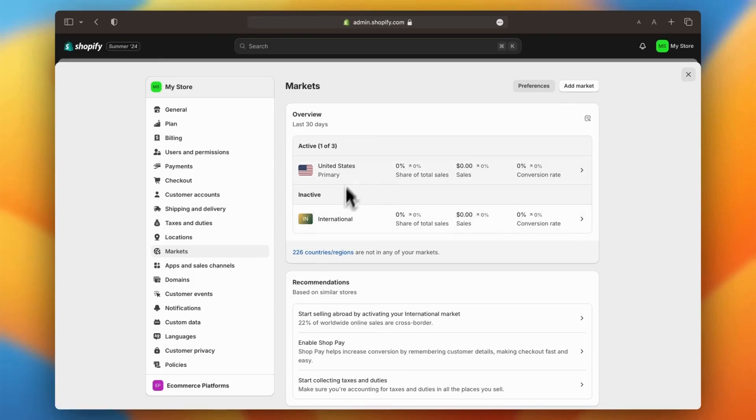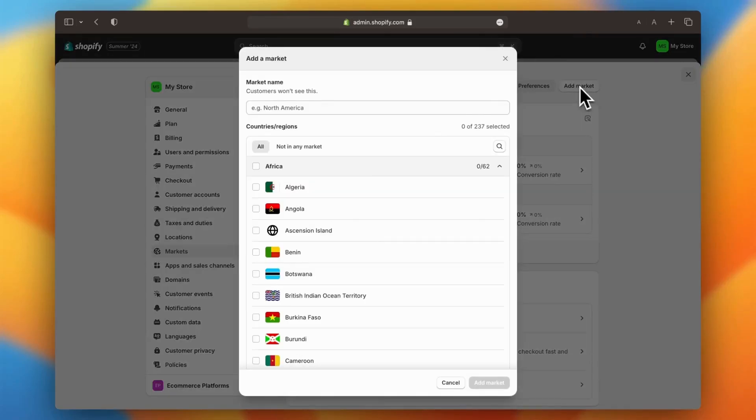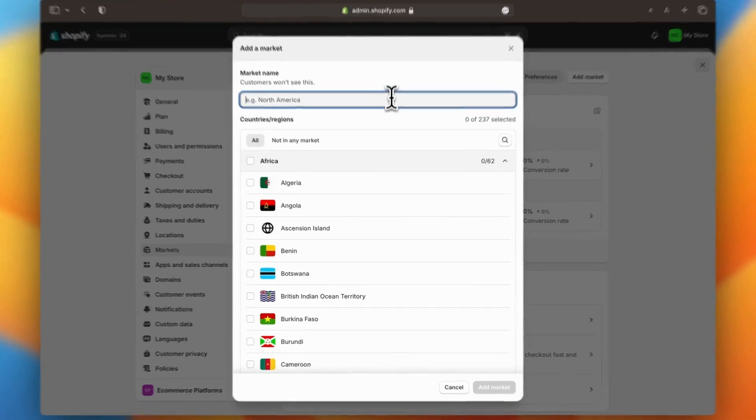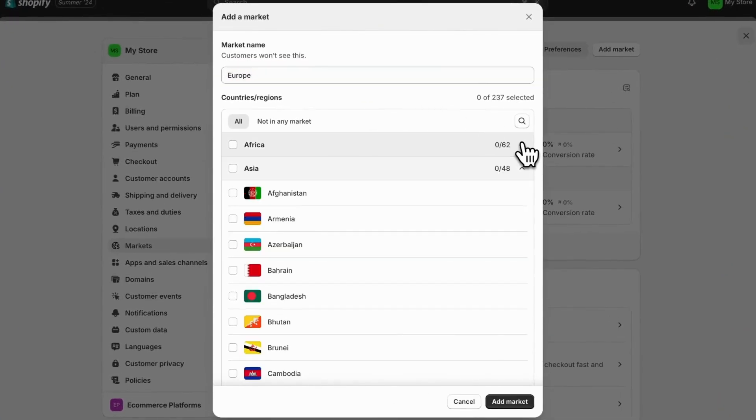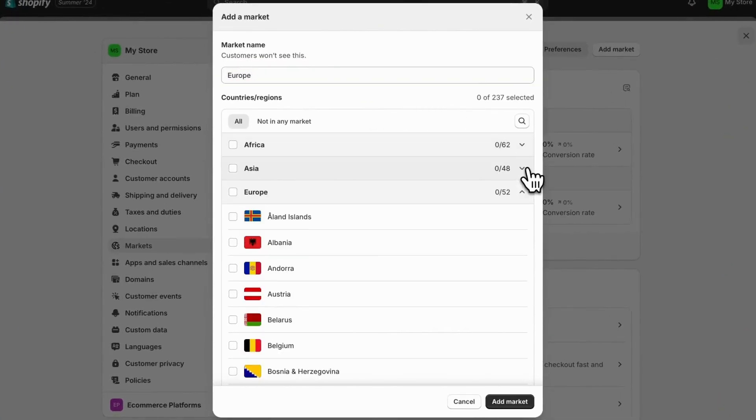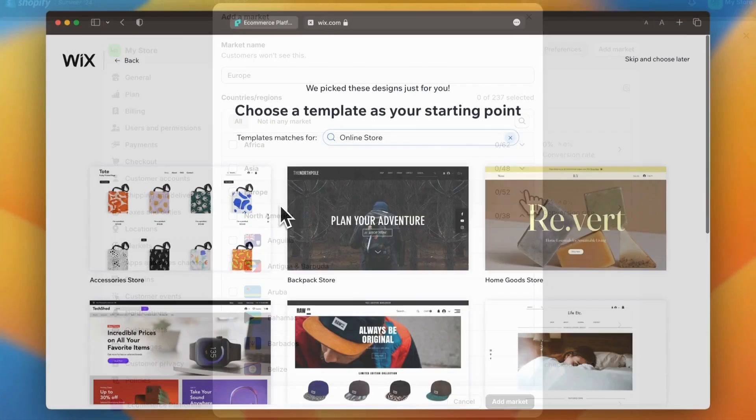Are you feeling like Shopify might be overkill for your business? Maybe you're paying for a bunch of features you never use, or you just want more creative control without having to mess around with coding. If that sounds like you, it might be time to check out Wix.